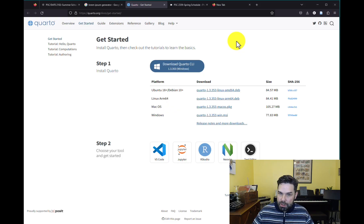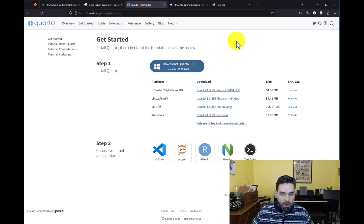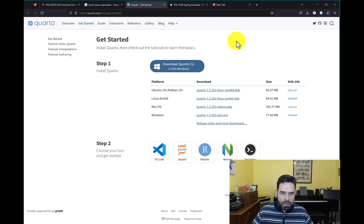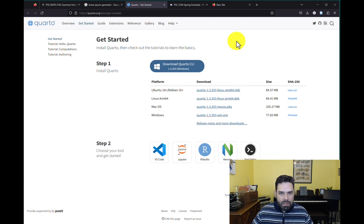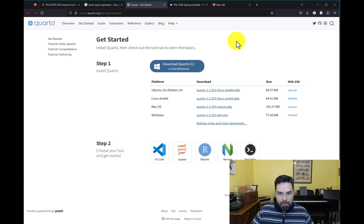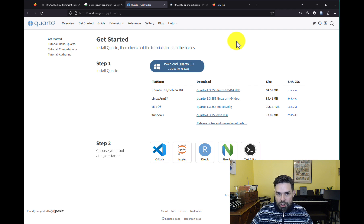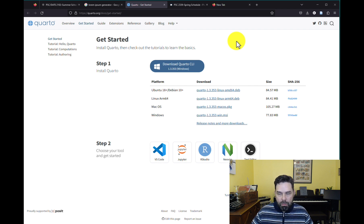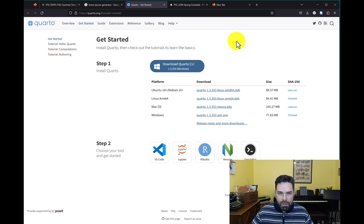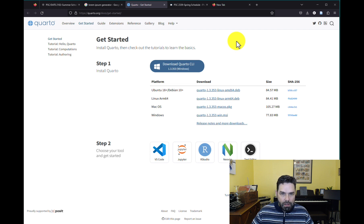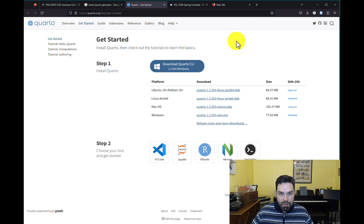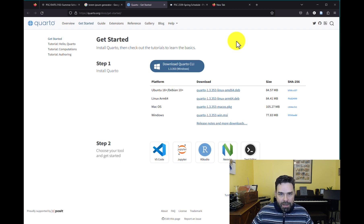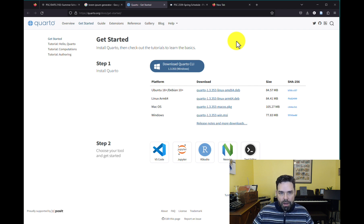The first step is to download Quarto. Actually RStudio comes with a version of Quarto installed, but I find it good practice to download it separately, partly because Quarto is new and it's changing really fast, so there are a lot of updates, but also partly because if you want to use it with another IDE, like Microsoft Visual Code, you can do that. So it's a standalone application that doesn't depend necessarily on RStudio.